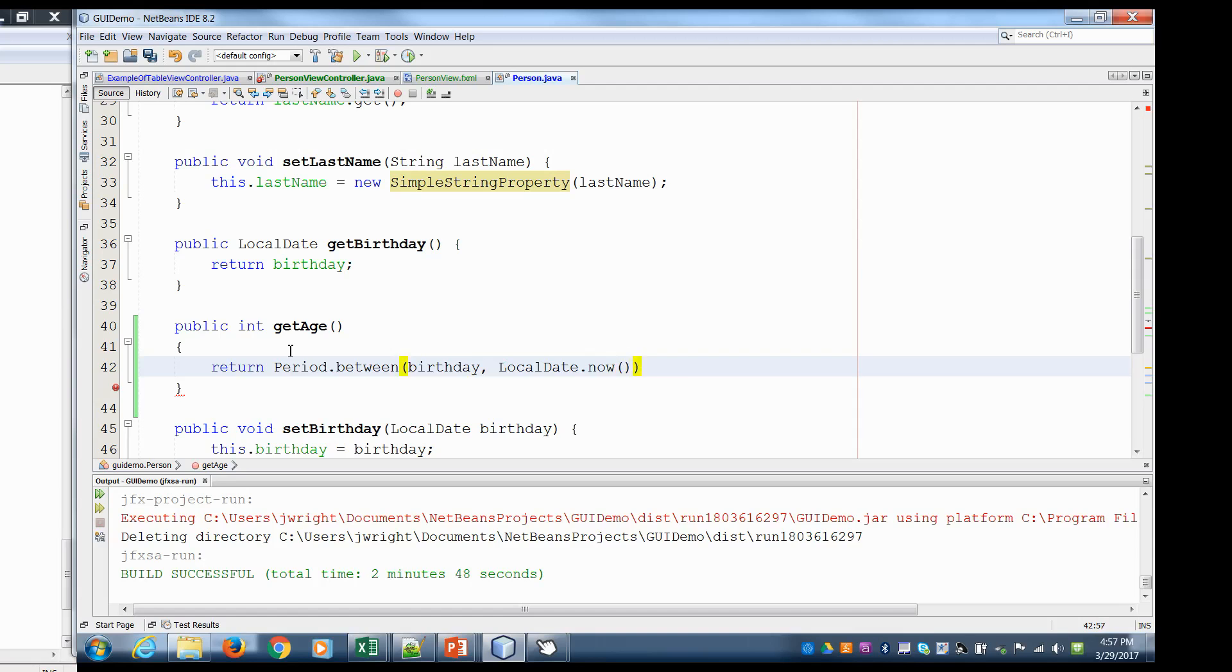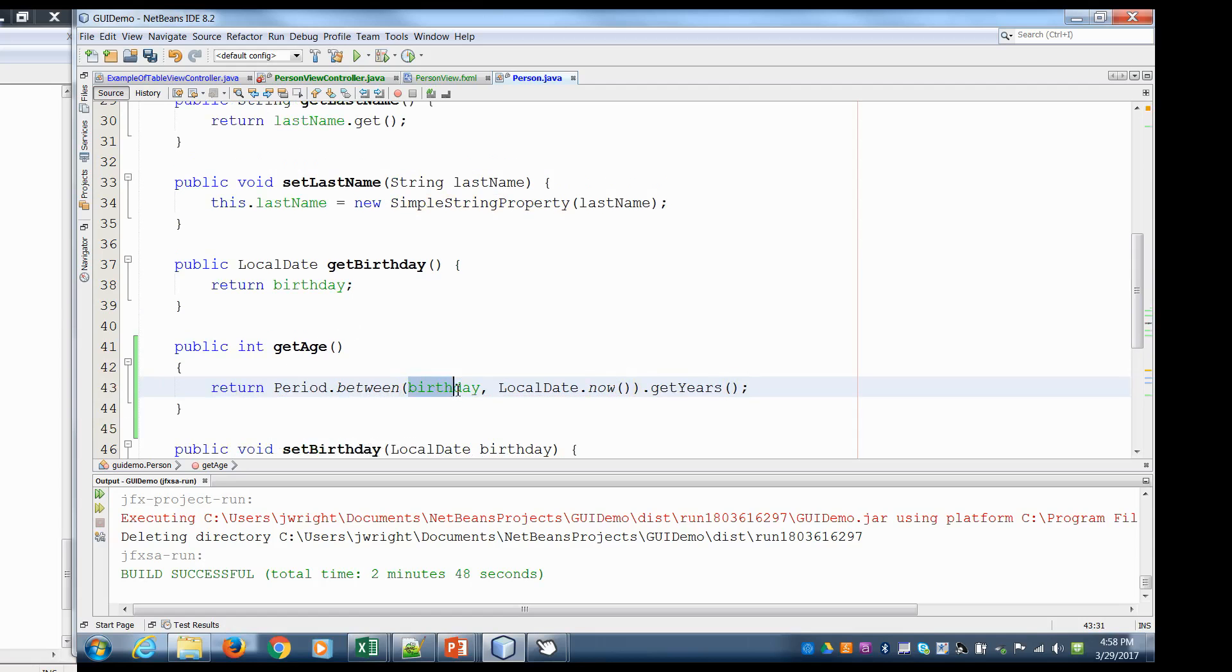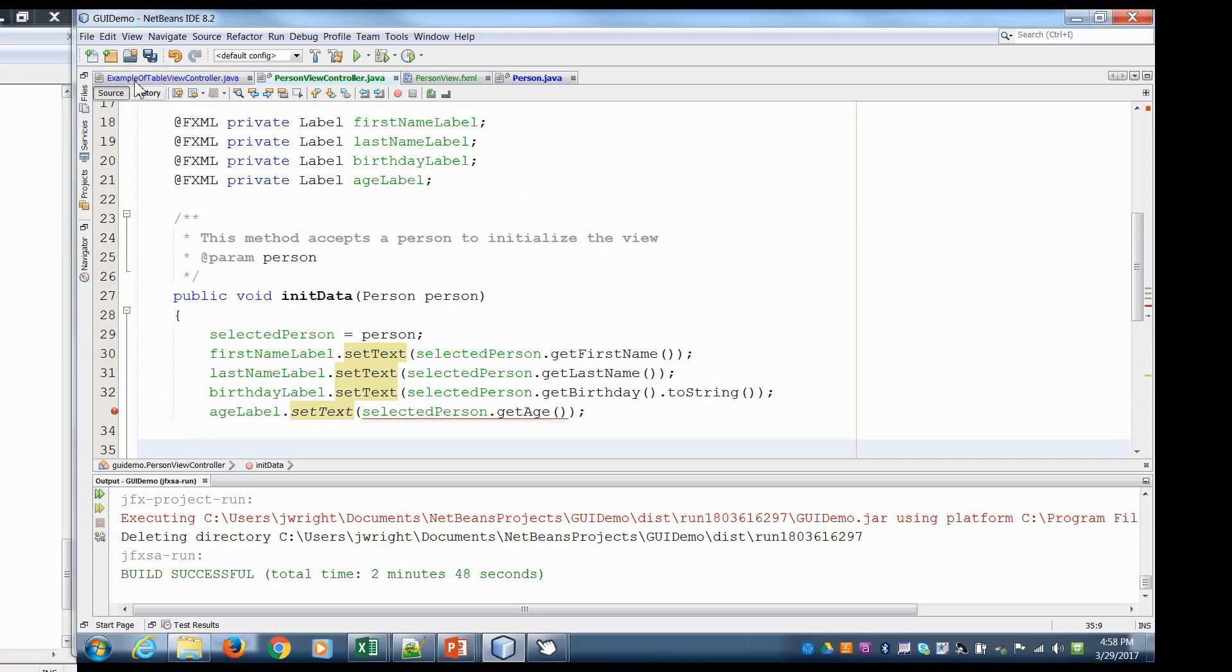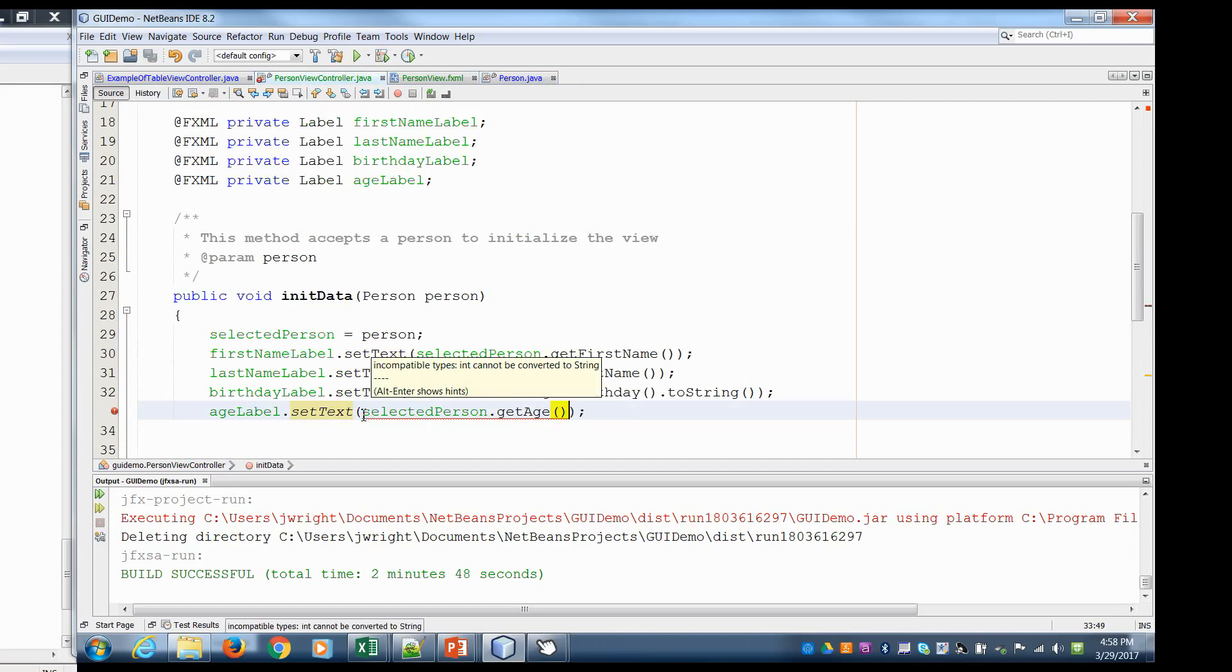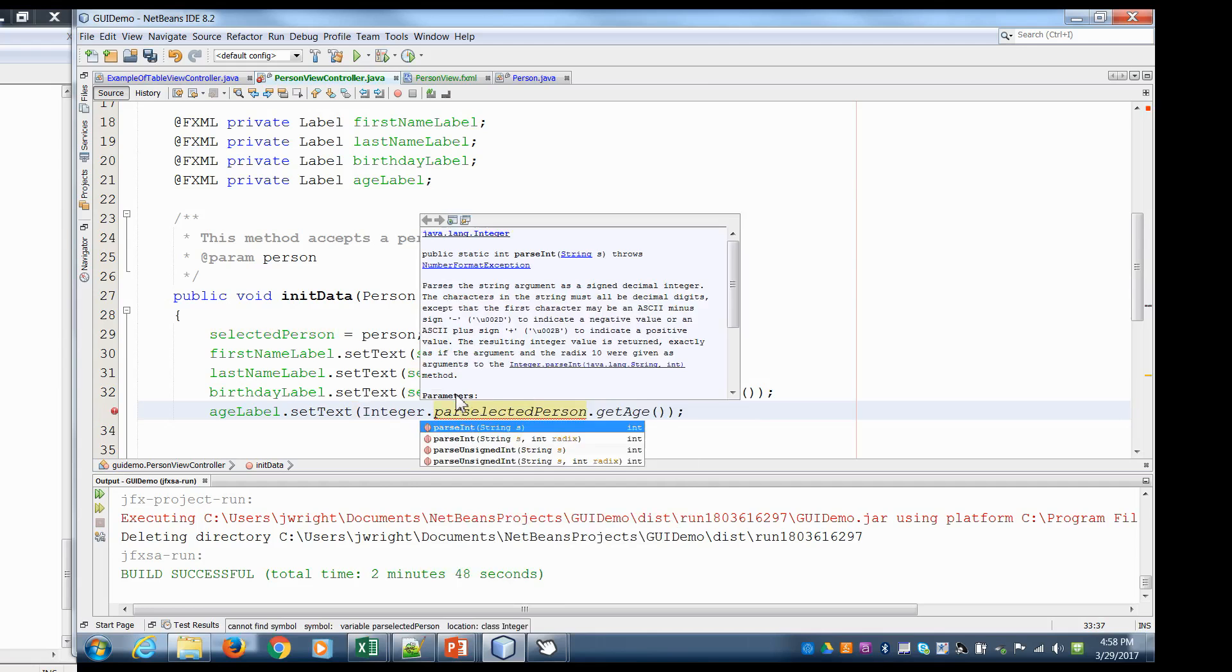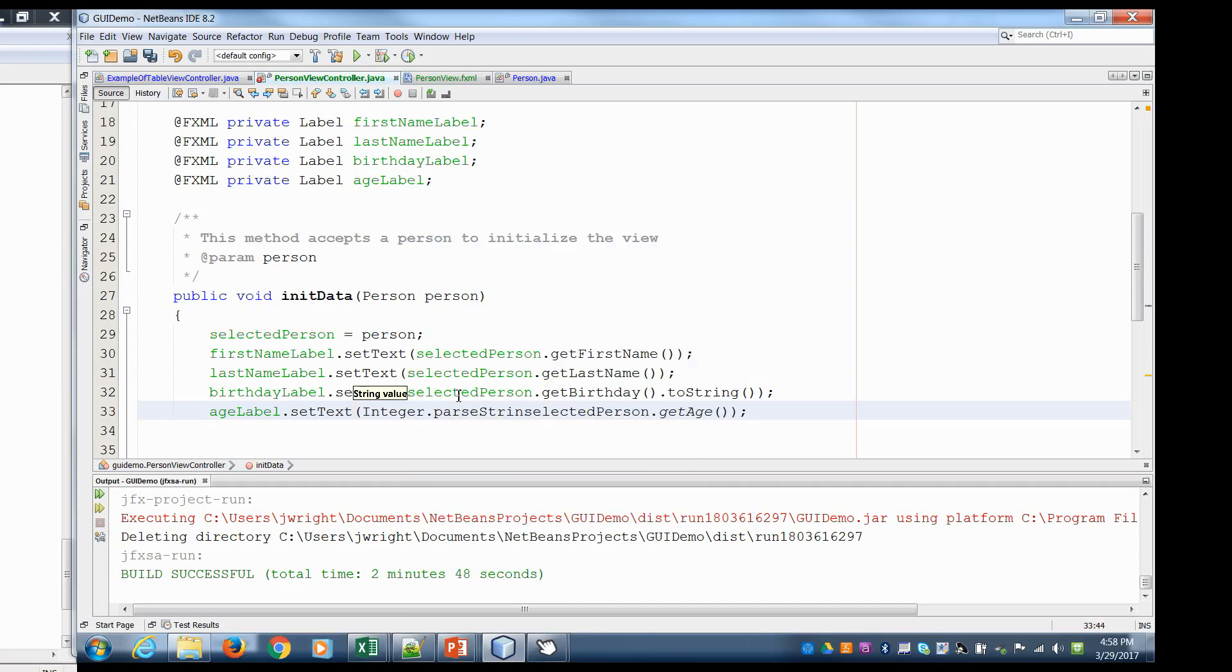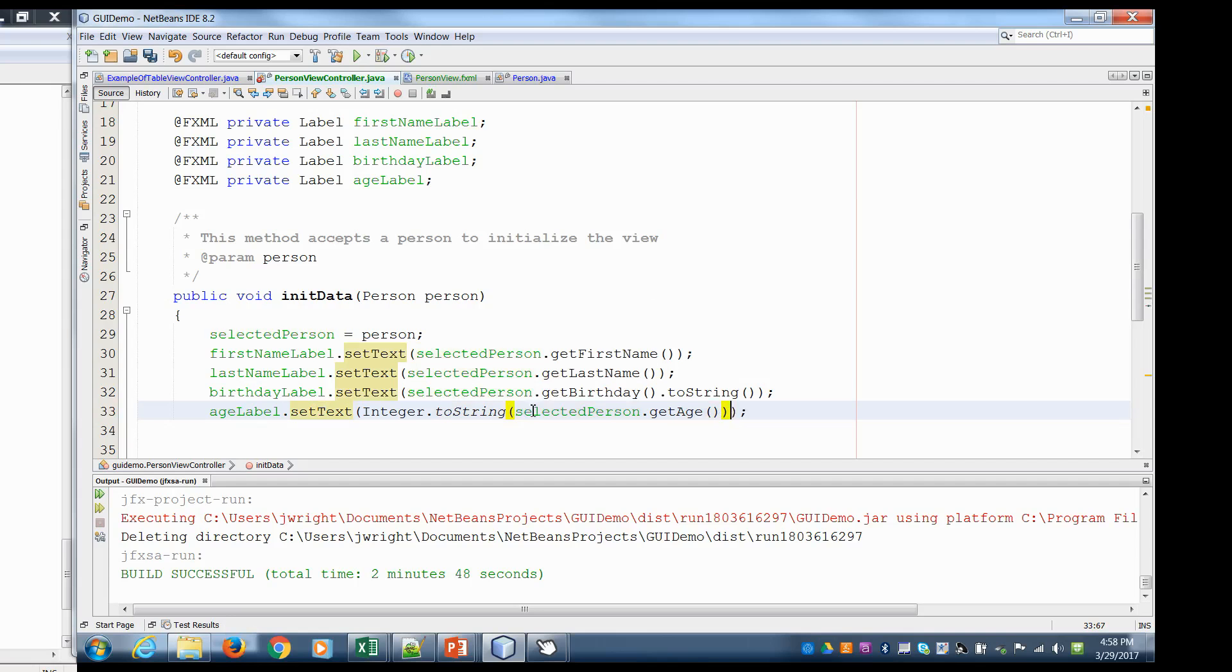So what this is, is given the person's birthday and whatever the current date is, it always looks at the current date. Tell me how many years are between. So now we can go back to our controller here. This returns an integer so we have to convert that integer into a string. So there's a few different ways of doing it. We can just do integer dot parse to string. Basically have the person return their age, then turn their age into a string, and then set the label accordingly.